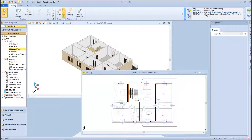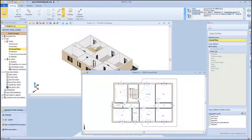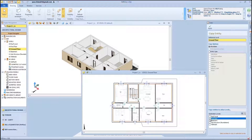Next, we will see how to use the copy function from the vertical toolbox on the right of the program interface. This is an interesting feature because it allows us to copy all or selected entities from one level to another level.